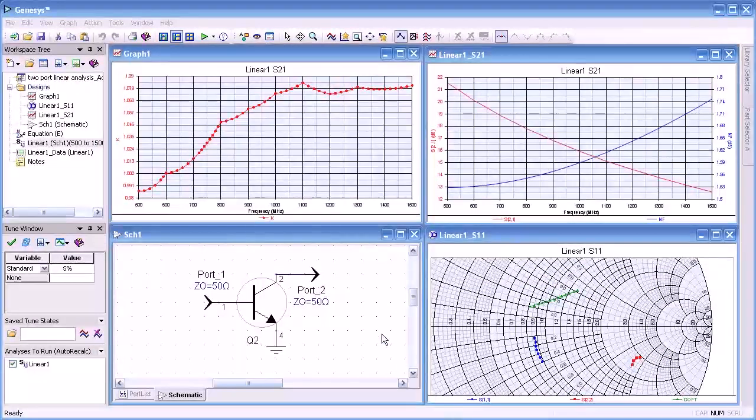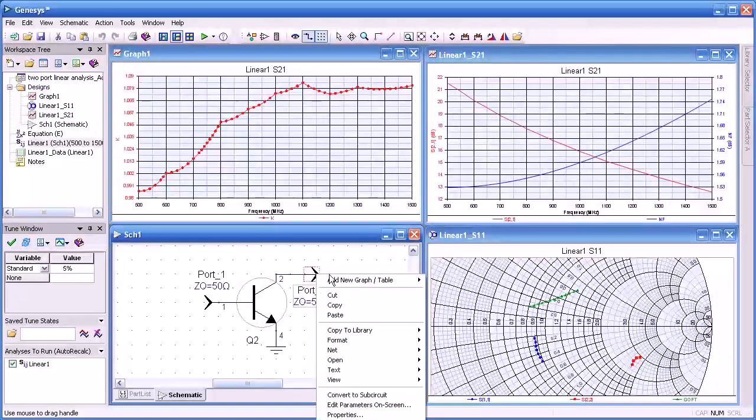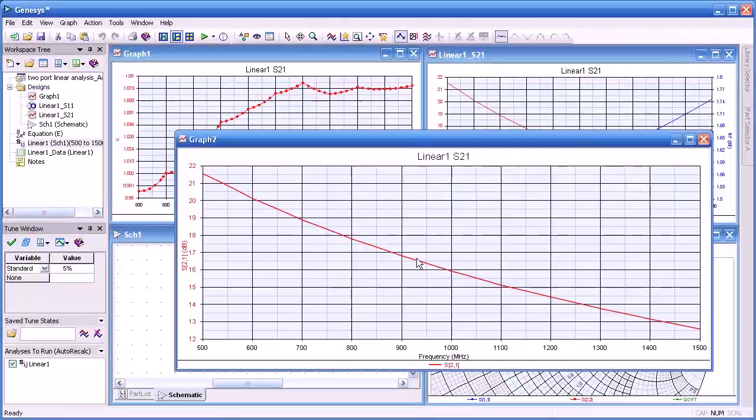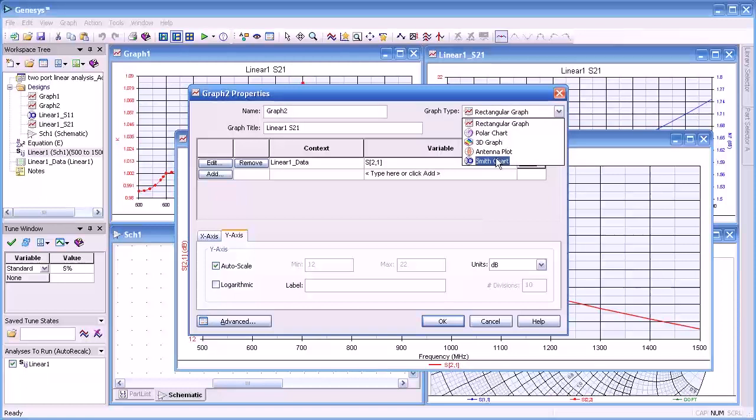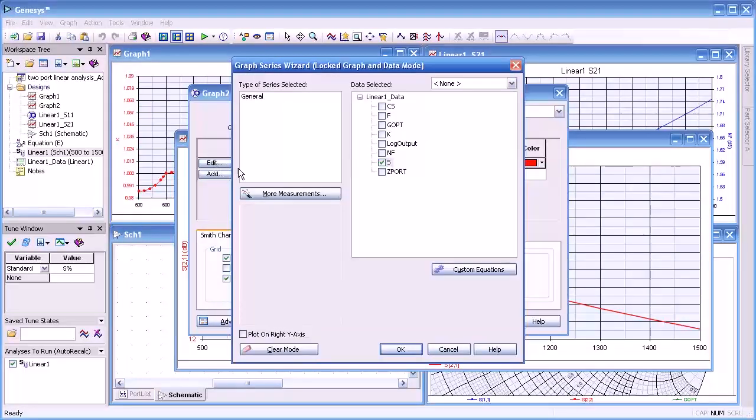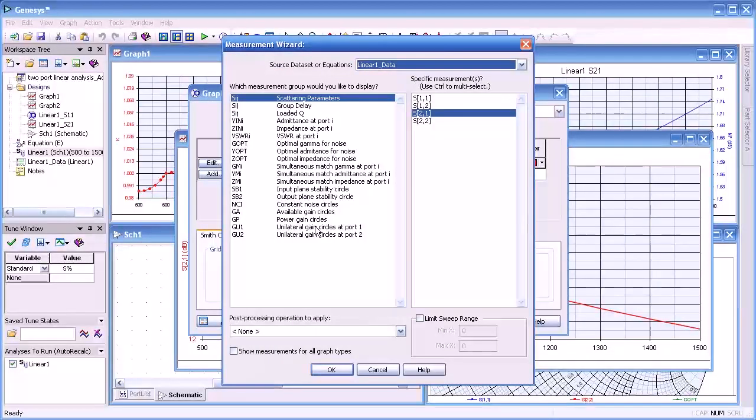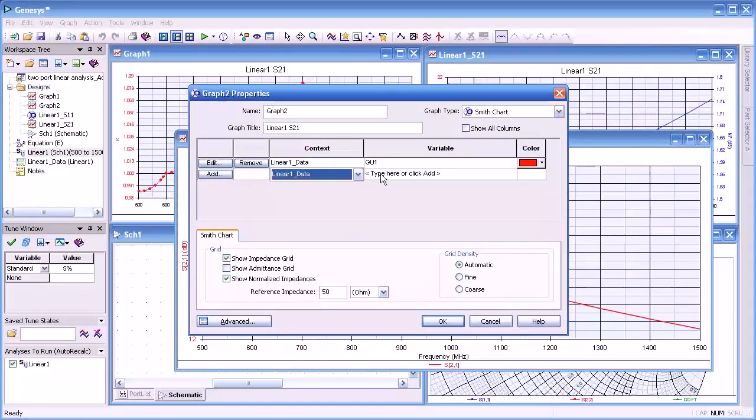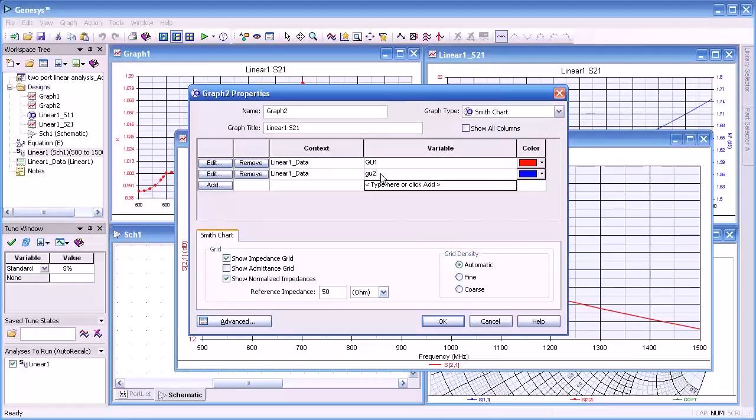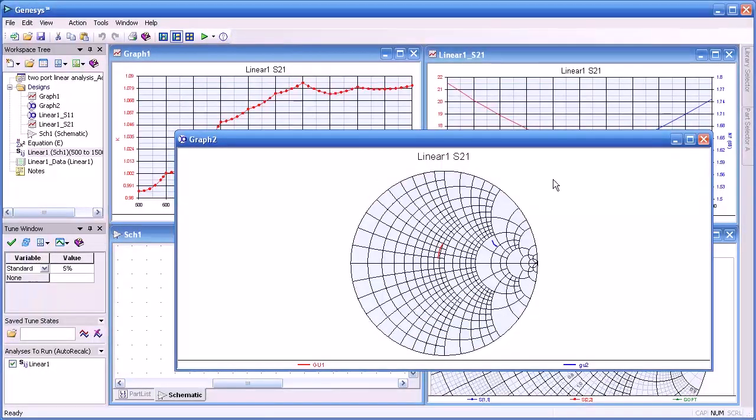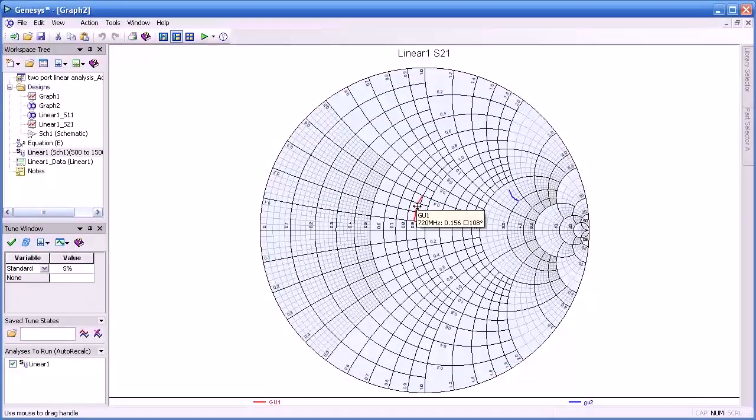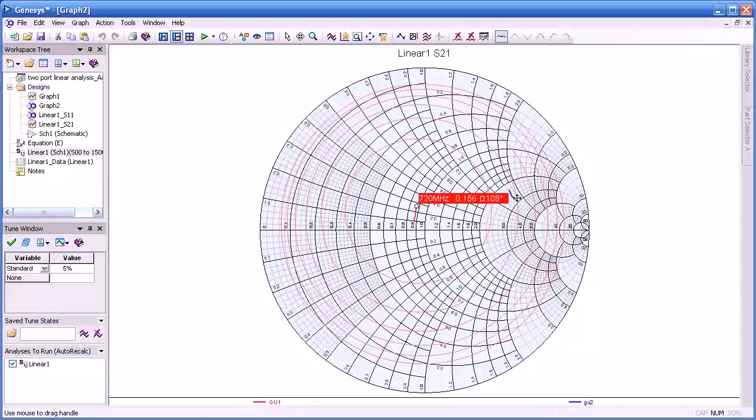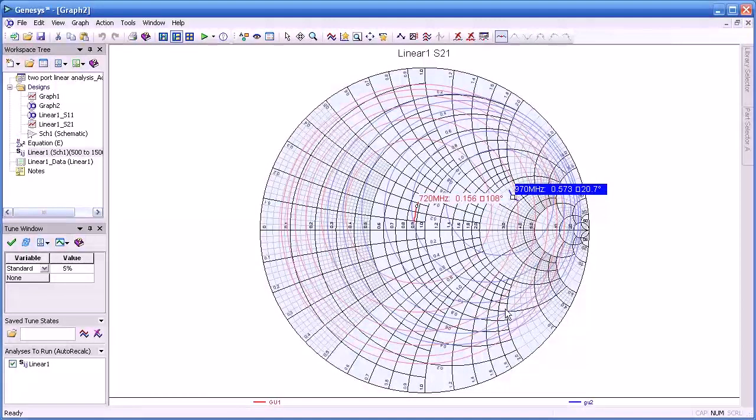Often times we'd like to view and use unilateral gain circles. So here we set up another graph. I'll double click on that. We'll change the format to Smith and edit the measurement and more measurements. We'll select unilateral gain for input port. Here we'll manually select GU2 for the output port. Here we see the centers of both displayed in the Smith chart. If I click on a frequency, here you see the concentric circles, gain circles for both input and output.